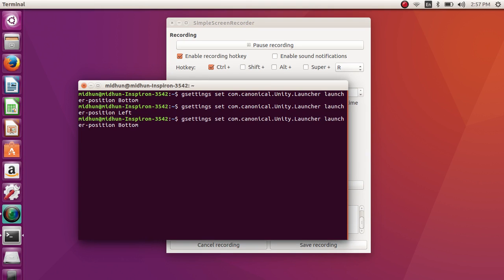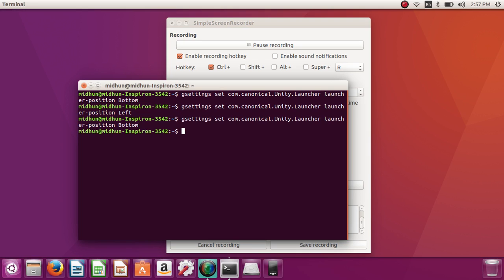So right now I am going to position it to the bottom of the screen. The code will be in the description below. Like my video and subscribe to my channel. Thanks for watching and bye.